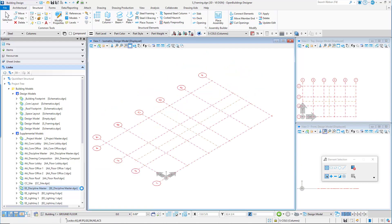In the next session, concrete columns will be added to the model. The grid intersections will be used to quickly place the columns in the model.